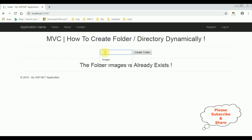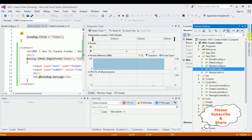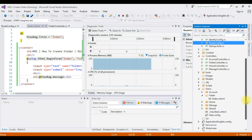If I type XYZ as a new folder and click Create Folder, XYZ is created successfully. Let's check in the project by clicking Show All Files — and we can see the XYZ folder is now available.